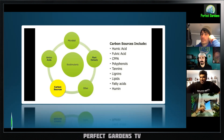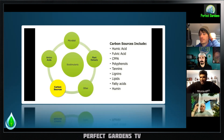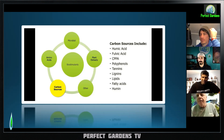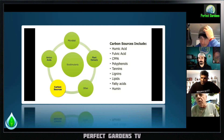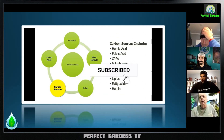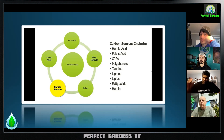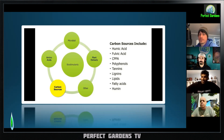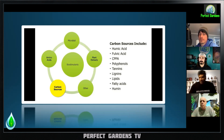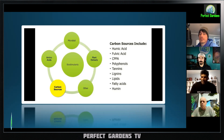Is leonardite a by-product of the coal industry? As you're mining to get to coal, it's what you'll hit first. You go through peat bogs and then different layers, and just before you hit hard coal, you've hit Leonardite — so you're talking about the peat bogs and peat moss layers.